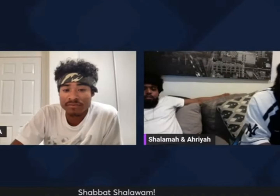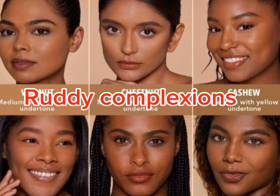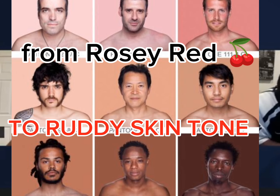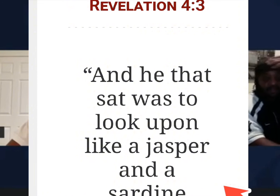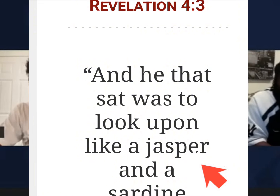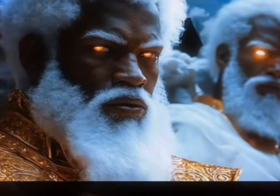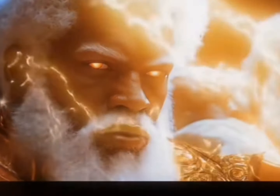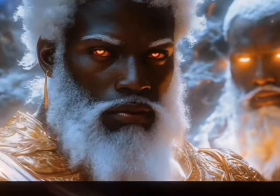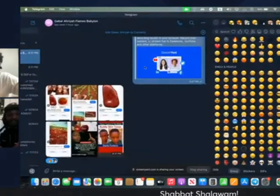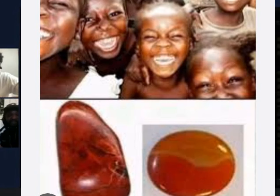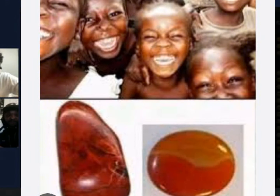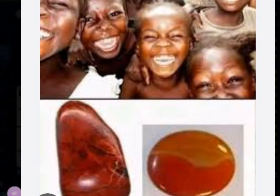On ruddy and what it looks like — there's a jasper stone in Revelations 4 that the Bible depicts the Lord on the throne, and then you got ruddy in a few scriptures as well. When you look at ruddy red, this is what it looks like. That's what ruddy looks like — it's your blood, because our blood vessels show through our pores, but it's through our melanin.